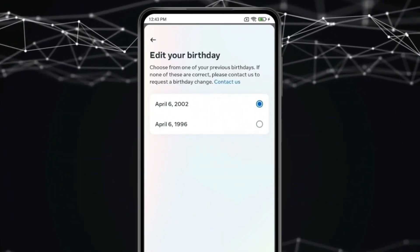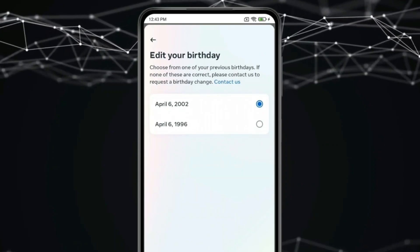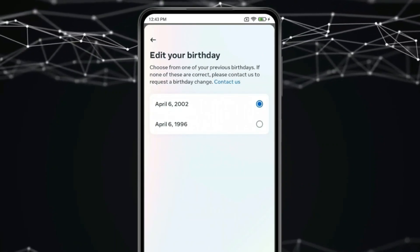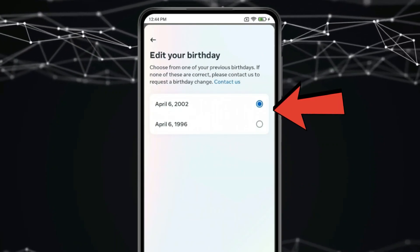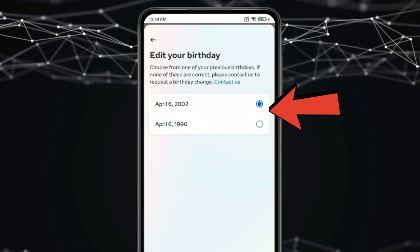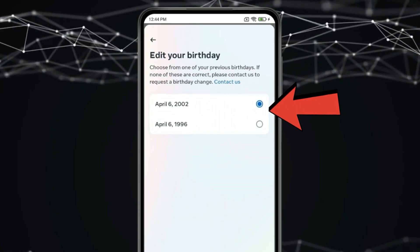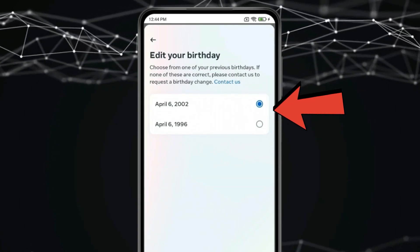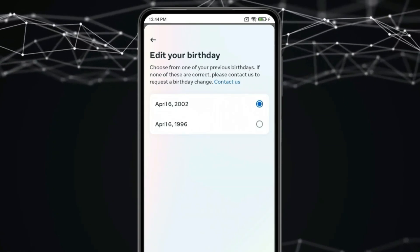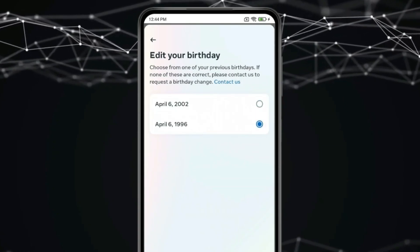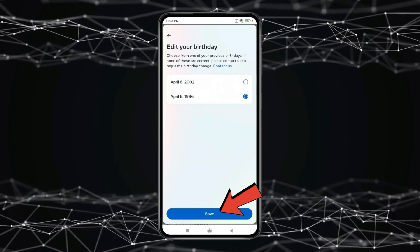Now if your app is showing any option for changing birthday, then you can change from that. And if Facebook is showing birthday like this, and you find your correct date of birth in this, then select from these and click on save.